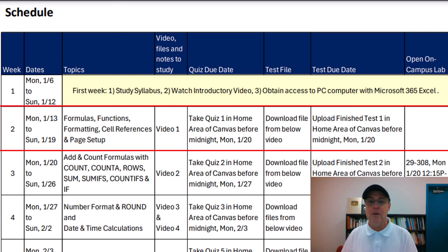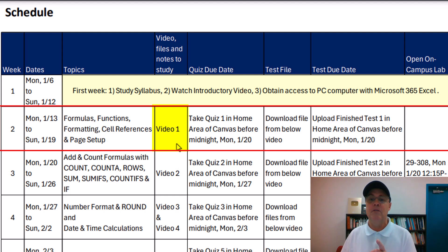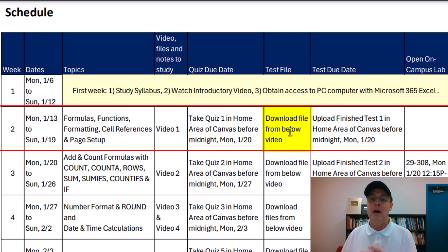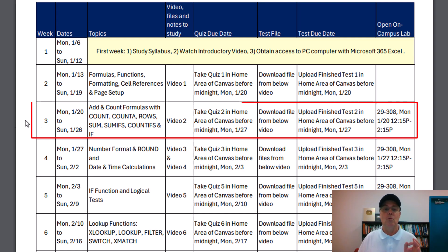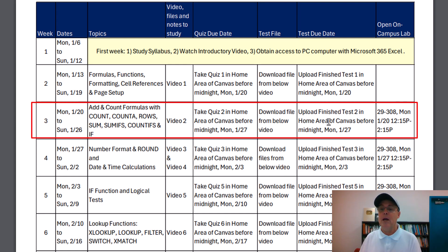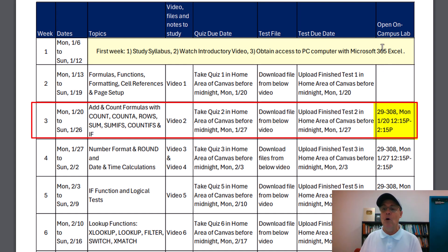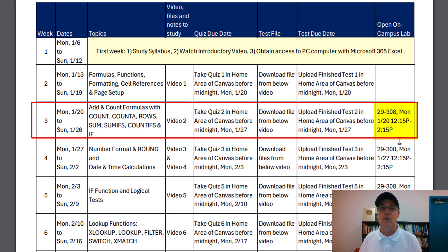Now, here's how the schedule works. Here's the topic. Here's the video. This is when to take the quiz. Download the file for the test below the video. It reminds you. And then there's the due date. Here's week three. Same thing, but starting in week three, every Monday I'm going to have an open lab on campus between 12:15 and 2:15 PM.